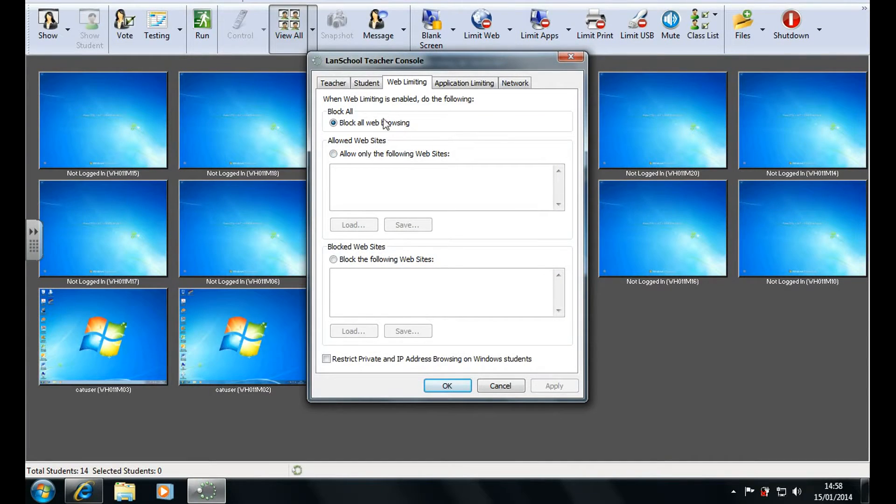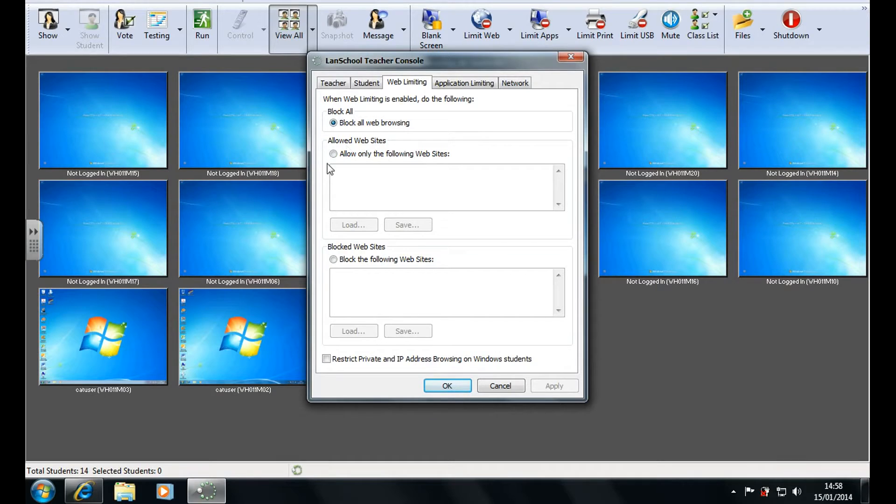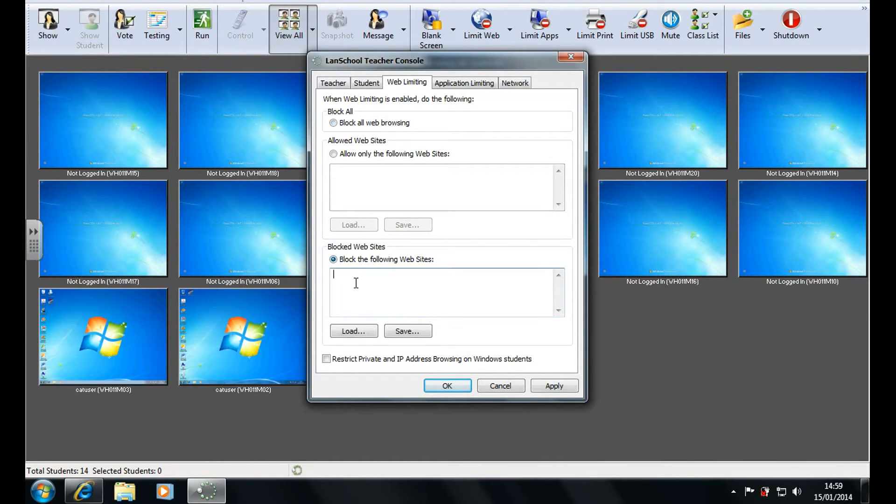Now as you can see here you can see block all websites, allow only the following websites, or block the following websites. So you could block everything except what you wanted or you could just block certain websites which is what I'm going to do here.